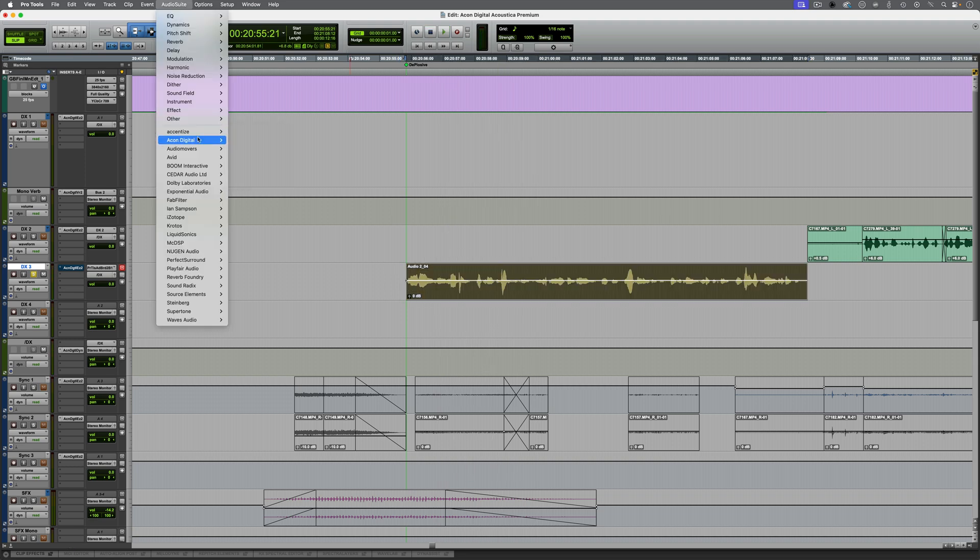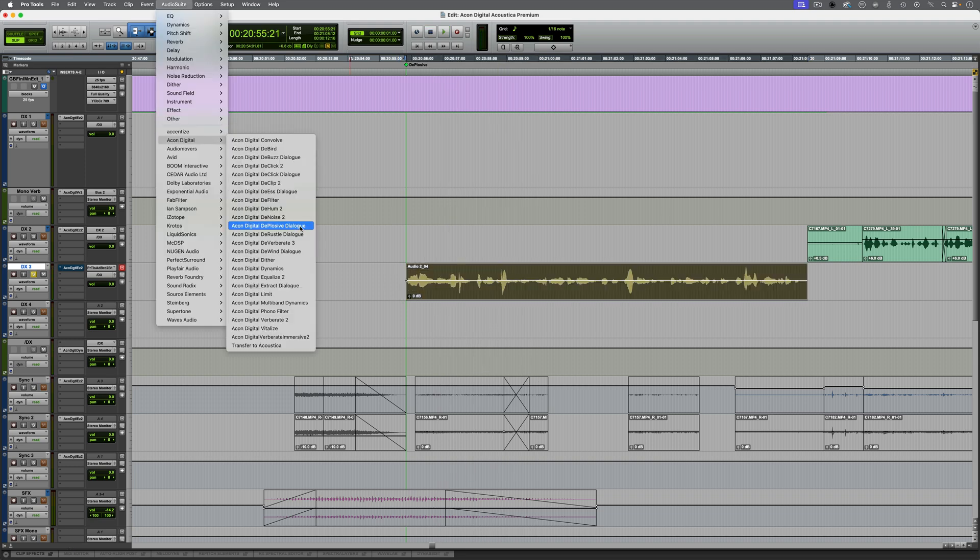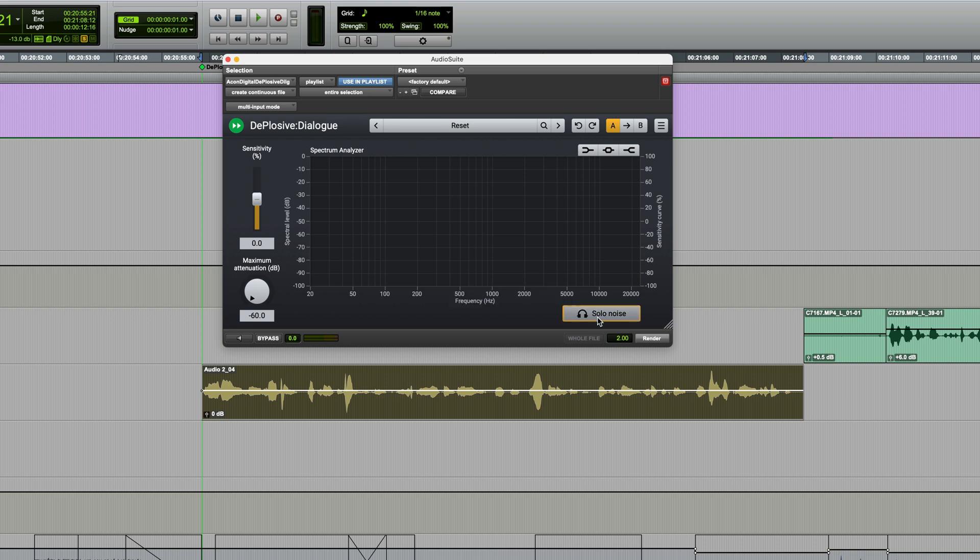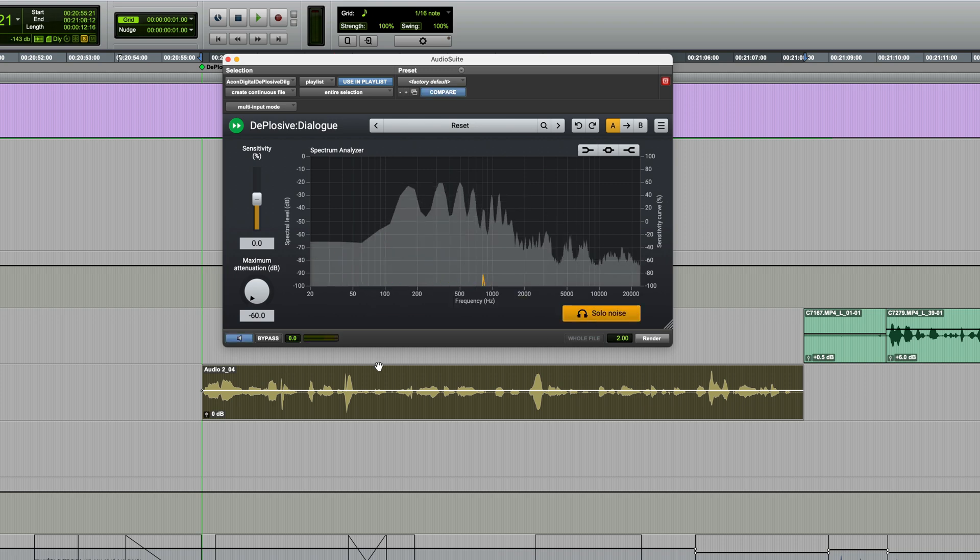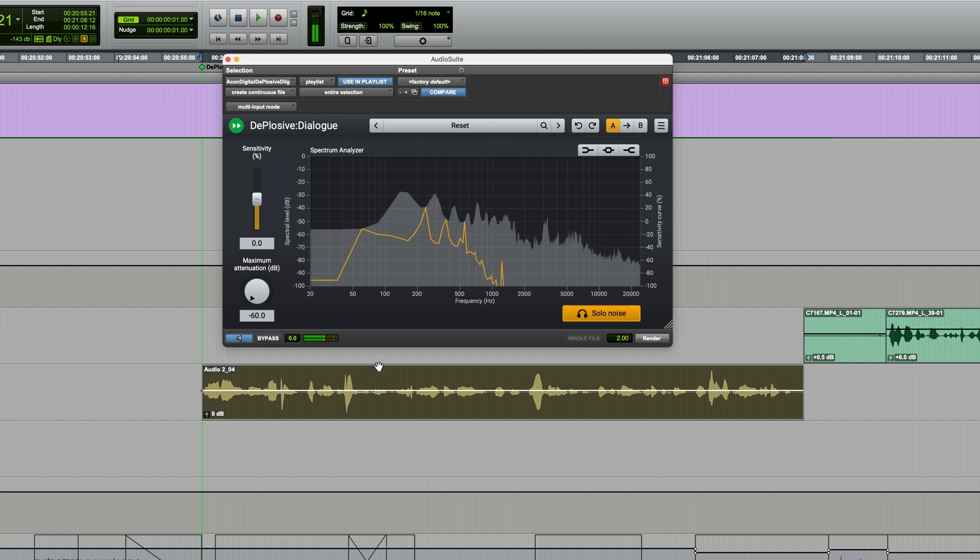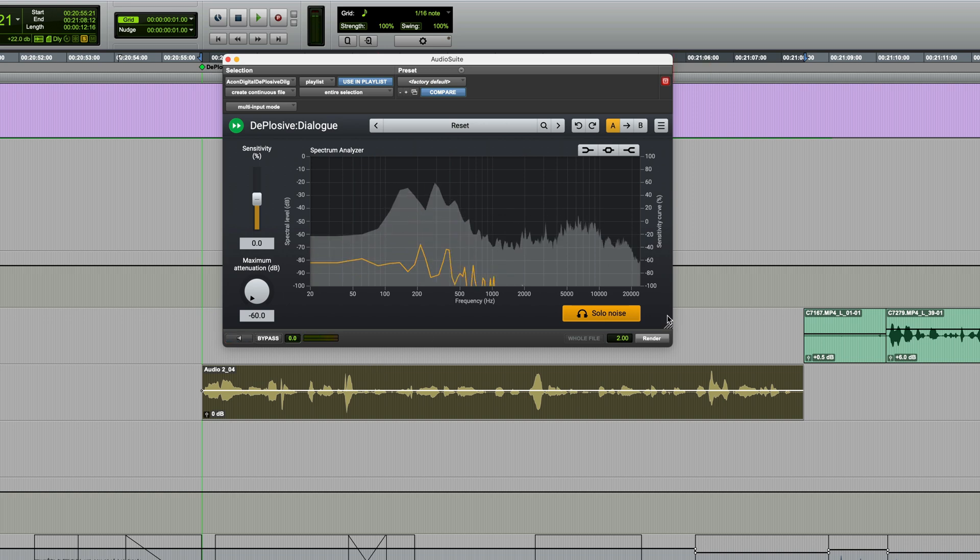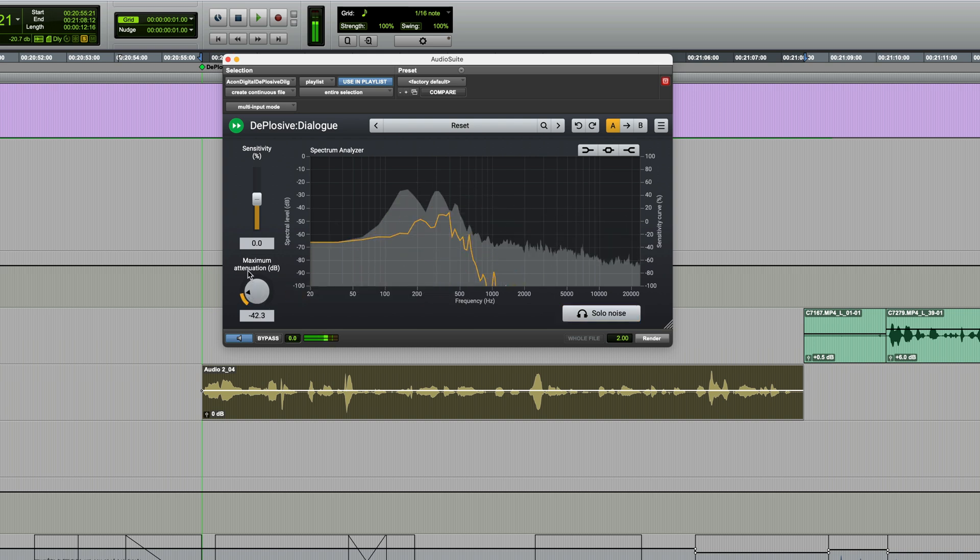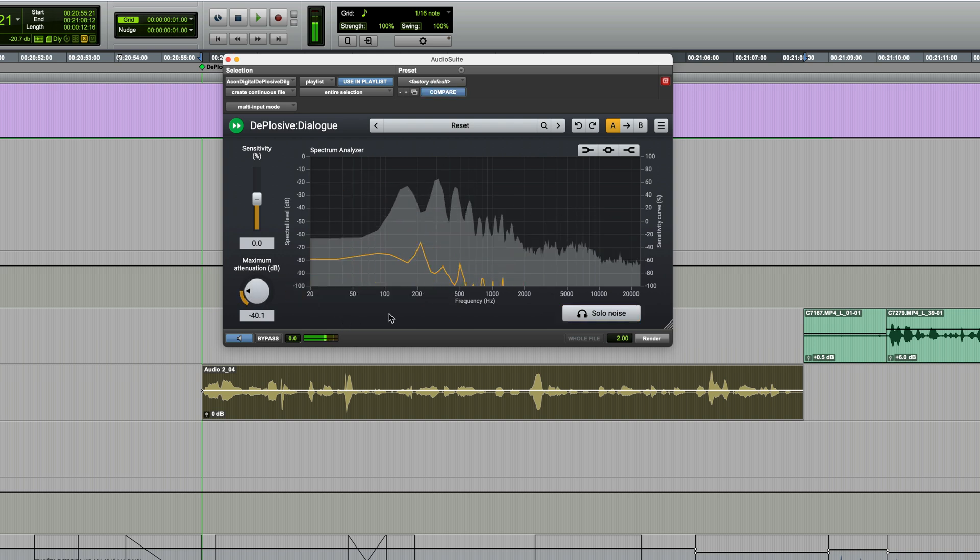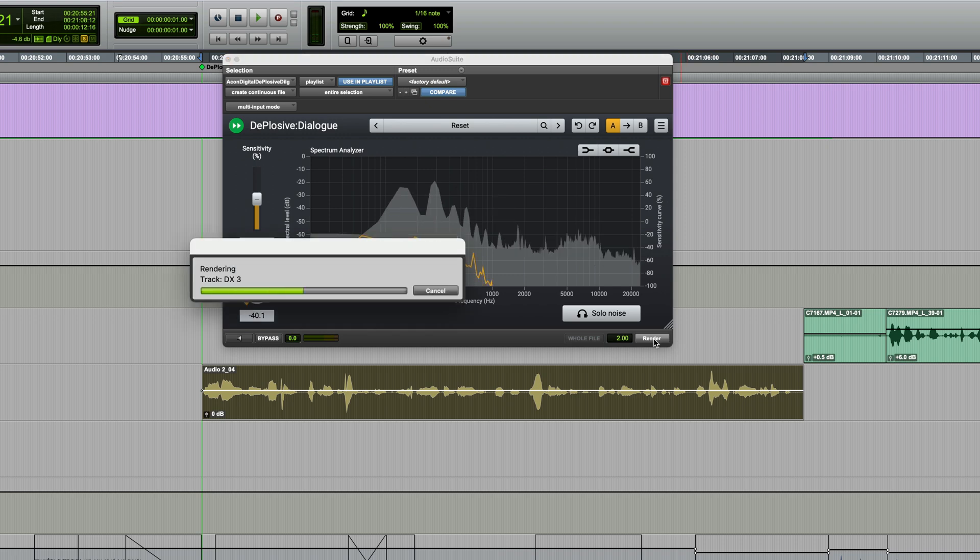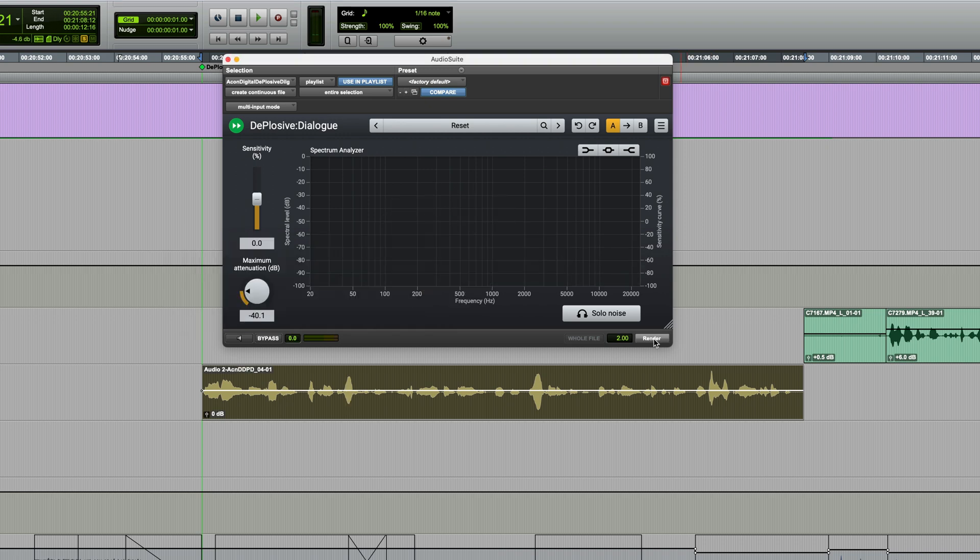In this case, I'd like to render it, so from the Audio Suite menu, we'll choose Deplosive Dialogue. I'll start by soloing the noise. It's unlikely that we'll need 60dB of gain reduction, but we'll start with that initially. There's one pop and there's the other one. Okay, before I render this, let's take a listen. Okay, that's done the job. So I'll render this and once it's rendered, you can see the effect in the waveform.